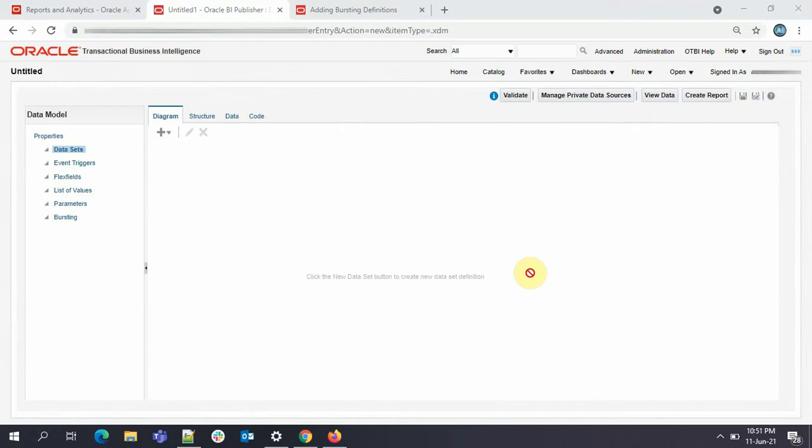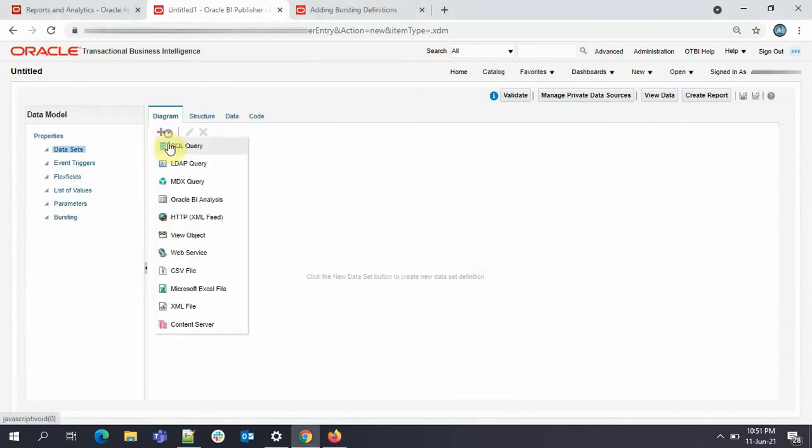Here the delivery channel can be either email, fax, file, etc. This is the basic definition of bursting. Now I'll show you how it is done. For this we'll create a data model and then a report out of it. After that I will show how bursting is done and how we send the report or our output to the different destinations. I'll begin with creating the data model.